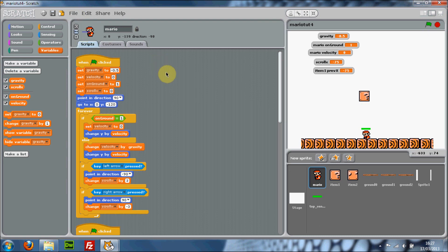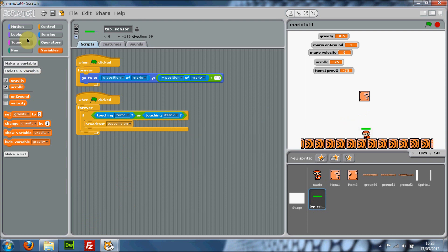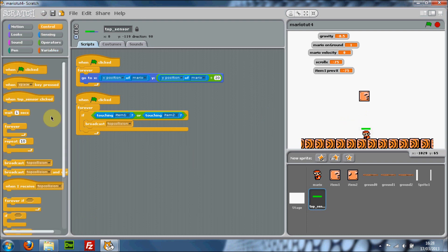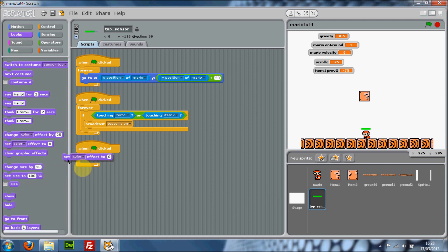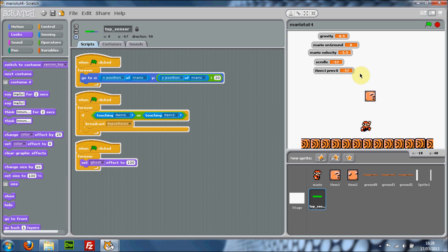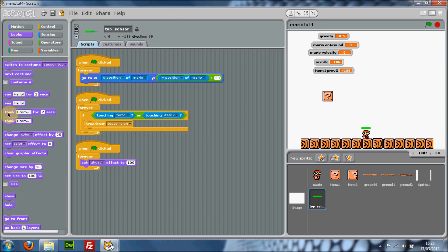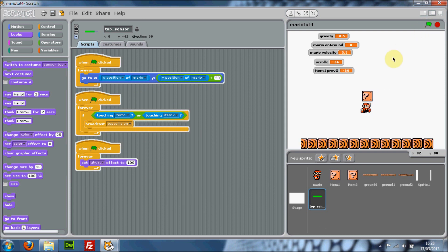To get rid of the visible sensor, add a 'when green flag clicked' block with a forever loop, and inside it go to Looks and use 'set ghost effect to 100'. This makes the sensor invisible but it's still active. You should not use 'hide' because that actually disables all the scripting. With ghost effect set to 100, the scripting still works but the sensor will be invisible.